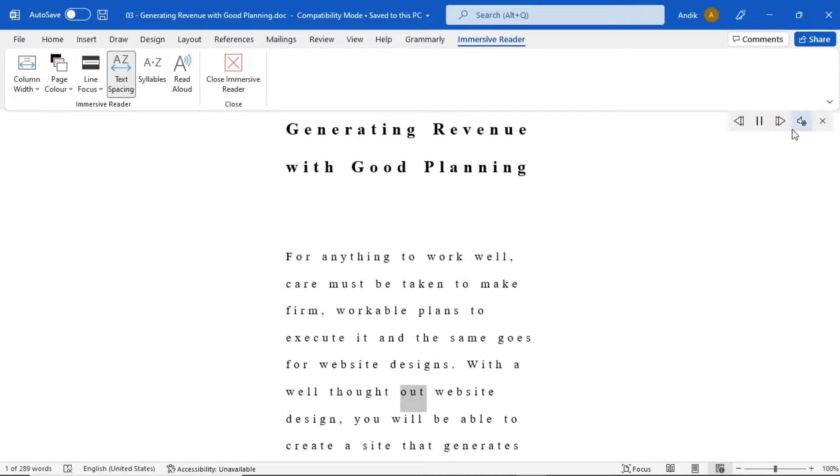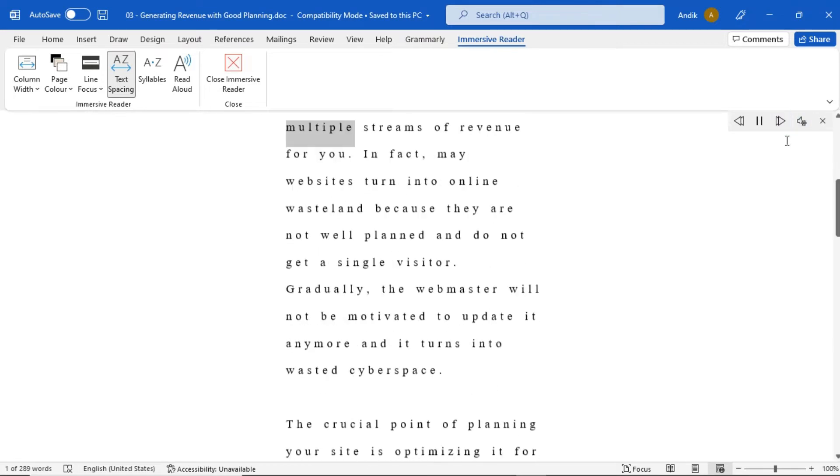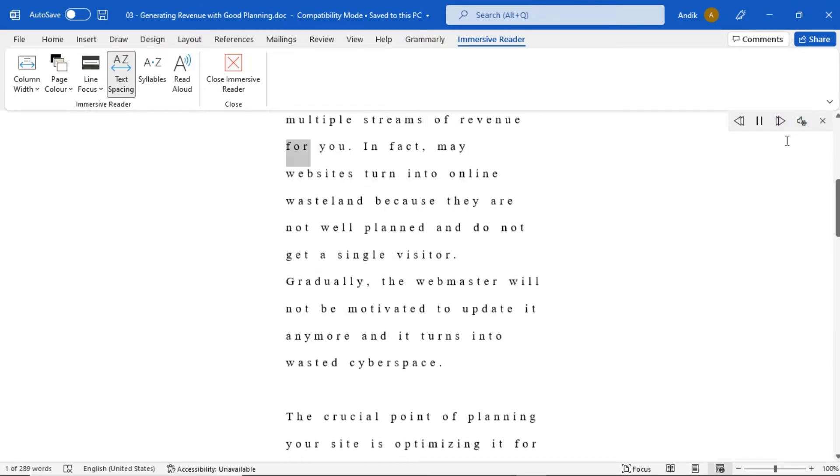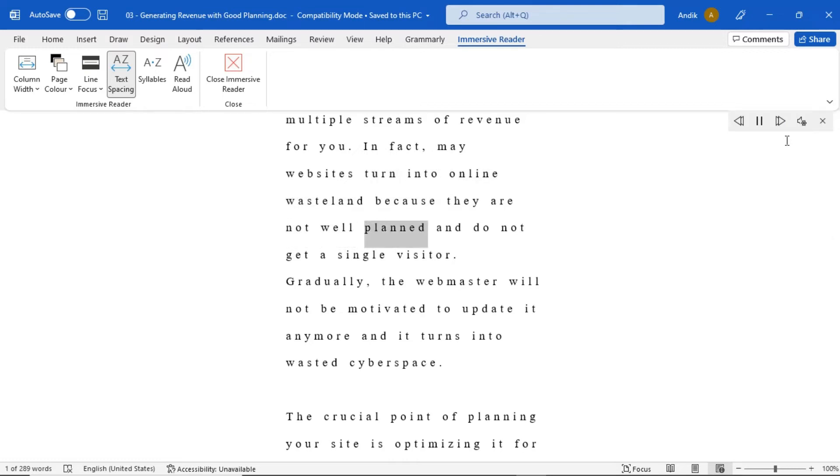With a well-thought-out website design, you will be able to create a site that generates multiple streams of revenue for you. In fact, many websites turn into online wasteland because they are not well-planned and do not get a single visitor.